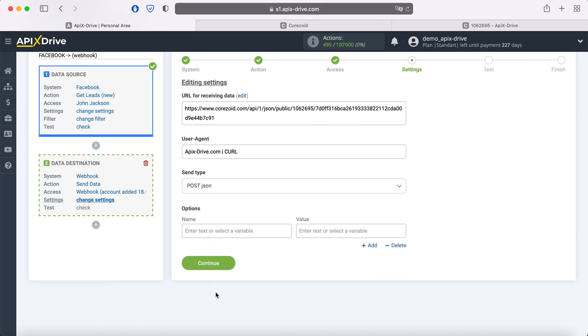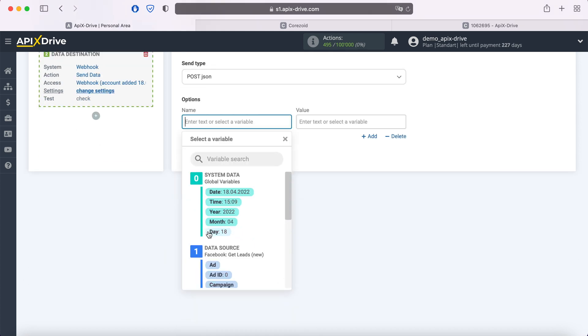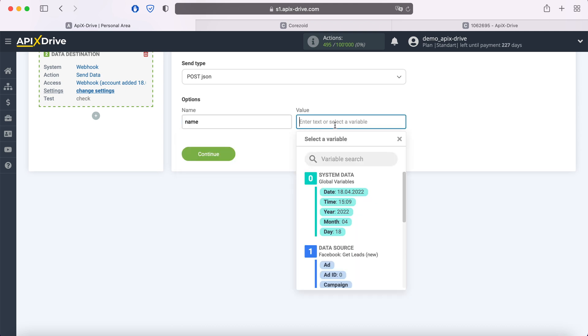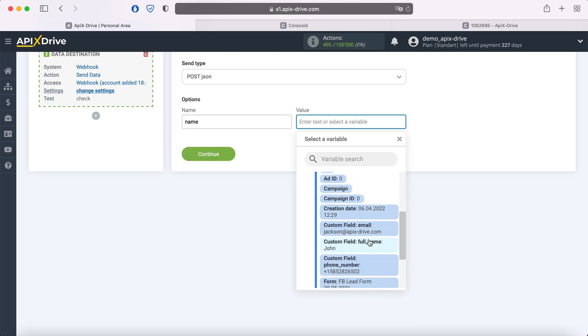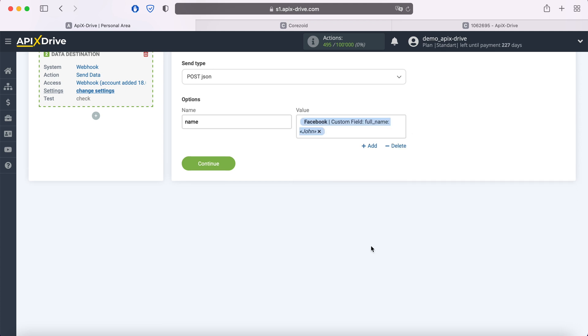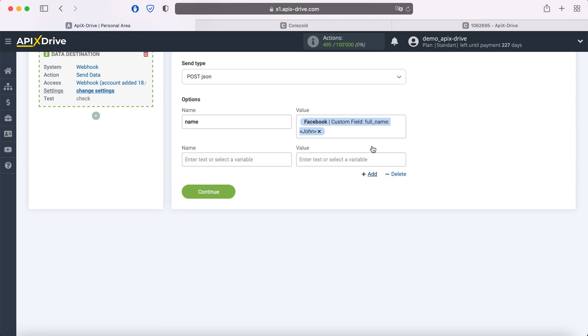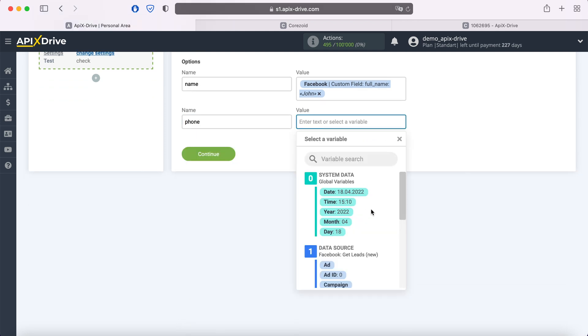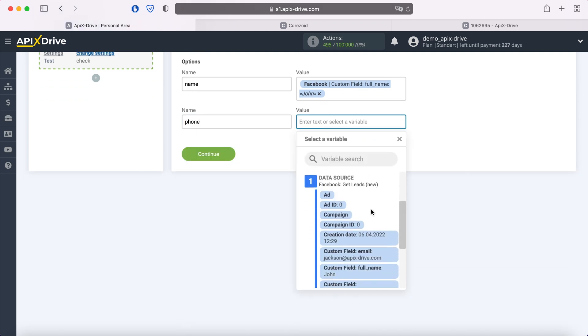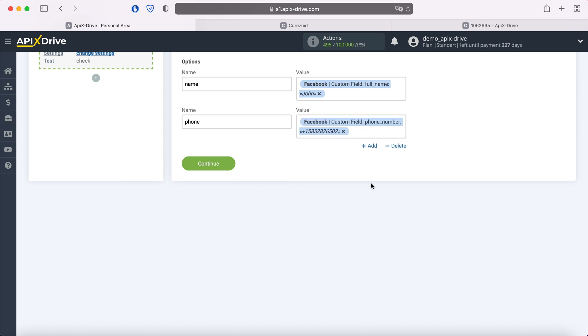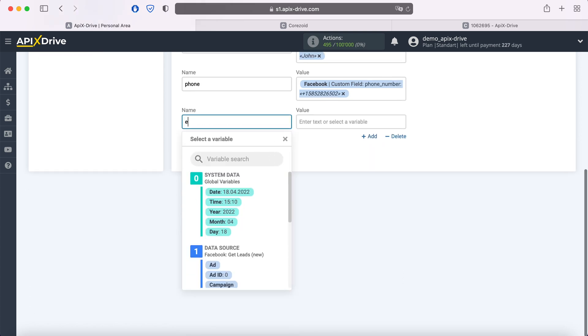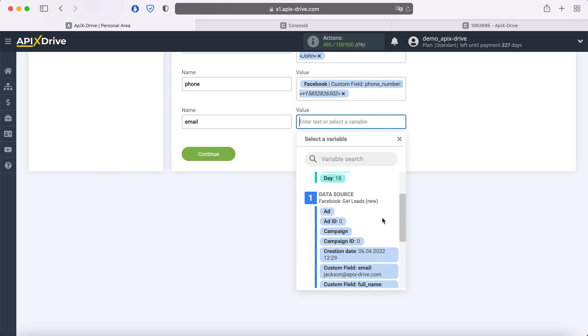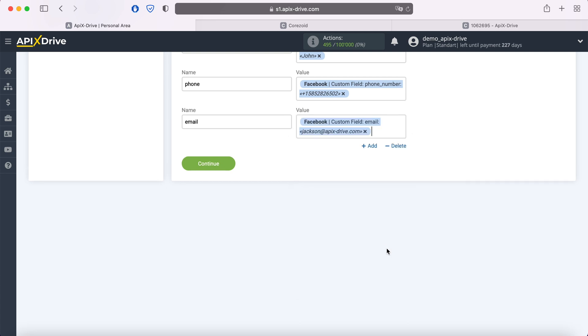Next, you need to create parameters that consist of the name of the variable and the value. In the name field, you need to write the name of the variable. What it should be, you can check in the support of the system to which you want to transfer data via webhook. I will use the name of the variables that are used in the Chorizoid system. In the value field, you need to select a variable from Facebook that will correspond to this value. In order for another set of variables to appear, click Add. When all the necessary names and values are filled, click Continue.